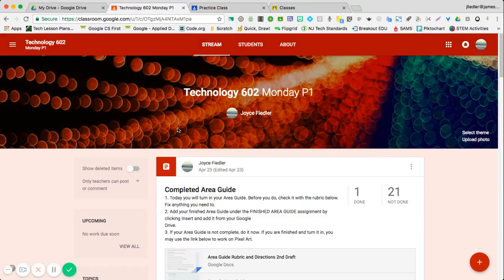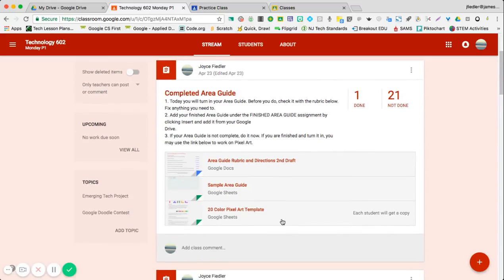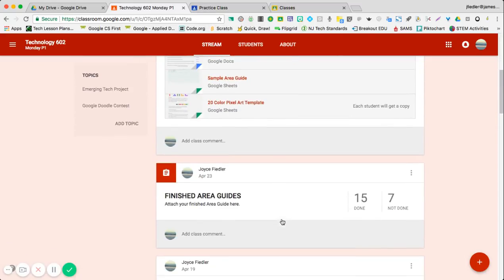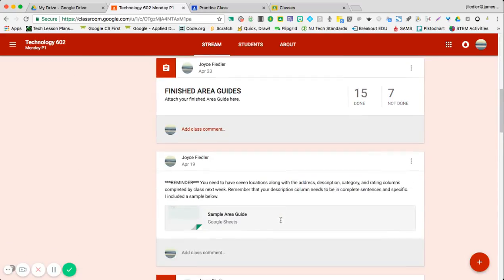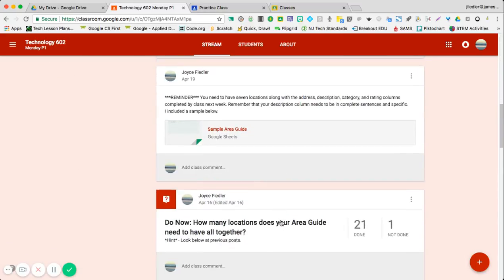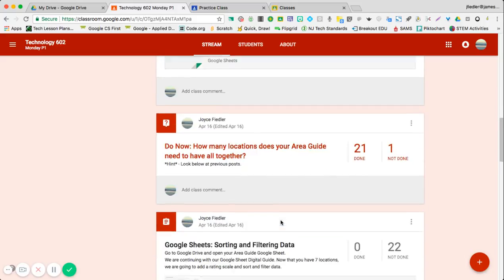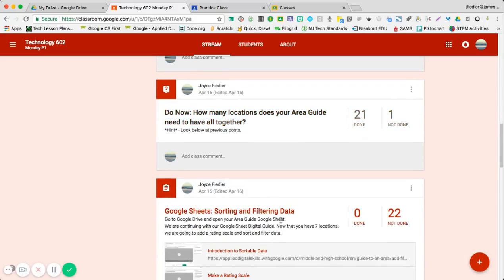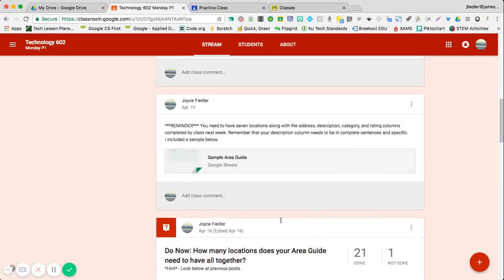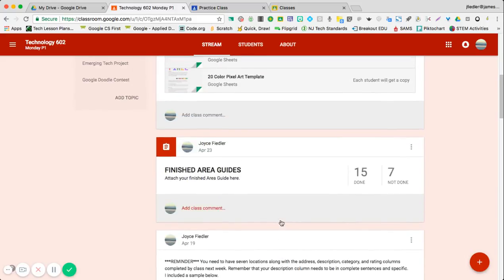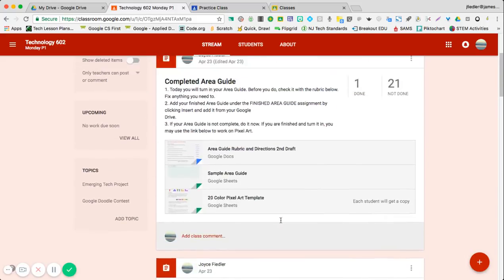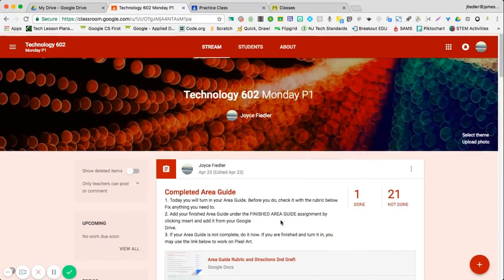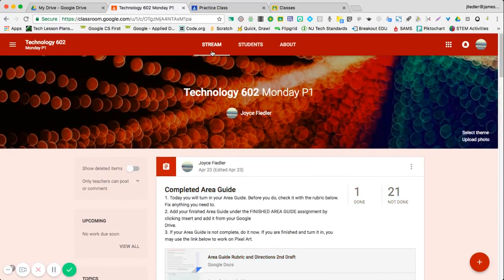Here's a classroom that I actually use. The stream is the wall where you're posting all of your assignments and announcements. You can see all of this has been posted. Everything that students and all the interaction you're going to have is mostly coming from the stream section.